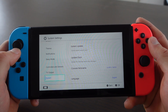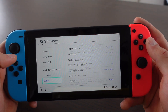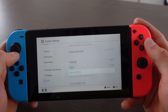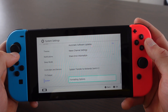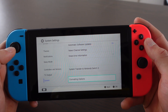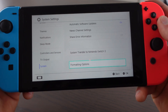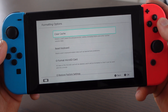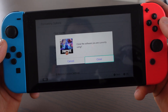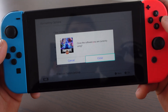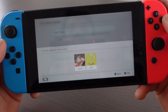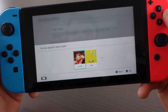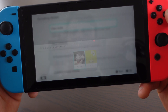In System Settings, scroll down to System, then scroll down again and click on Formatting Options. Then click on Clear Cache. Now click on Close and select the user if you have multiple users.